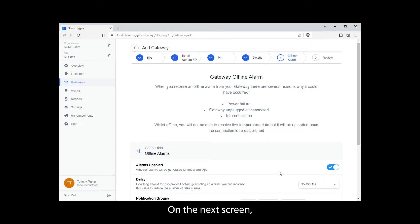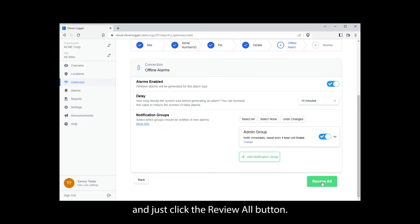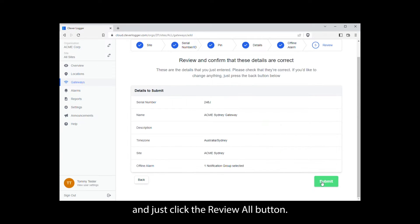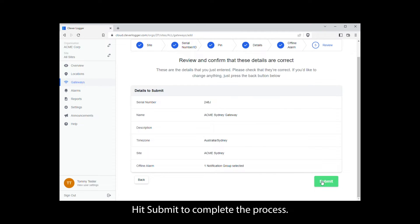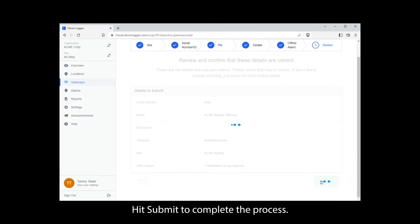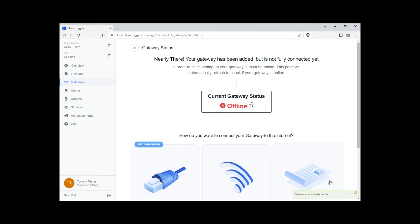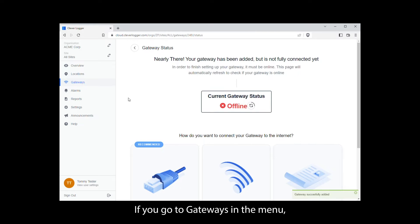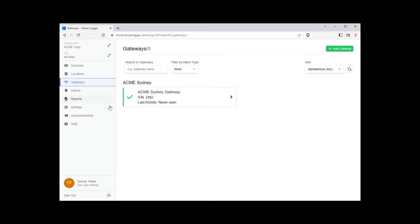On the next screen you can change the alarm settings for the gateway, but it's probably easiest to leave those as the default for now, and just click the Review All button. Hit Submit to complete the process. If you go to Gateways in the menu, you'll see the new gateway has been added to your account.